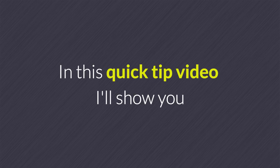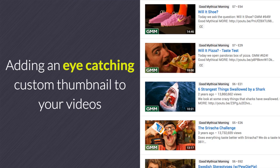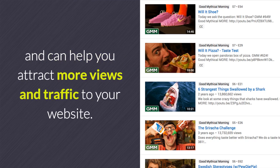In this quick tip video I'll show you how to add a custom thumbnail to your videos on YouTube. Adding an eye-catching custom thumbnail to your videos is an excellent way to make your video stand out from the crowd and can help you attract more views and traffic to your website.